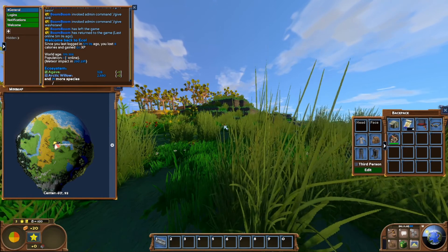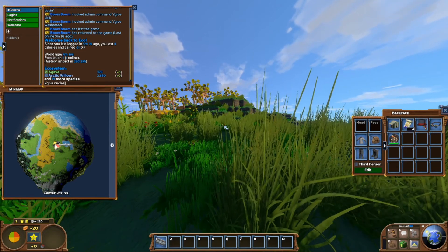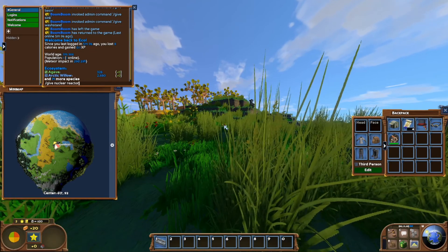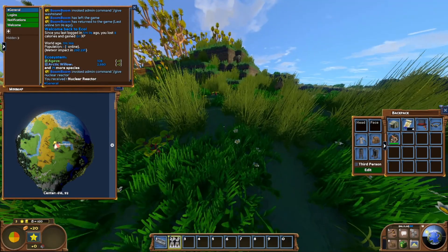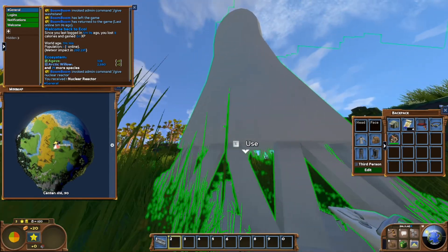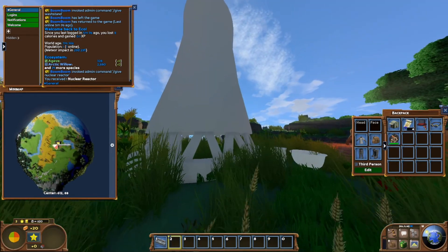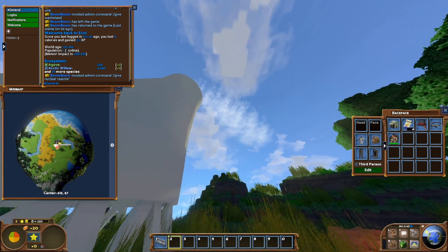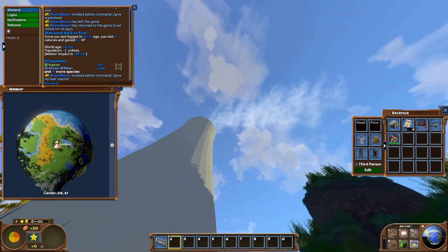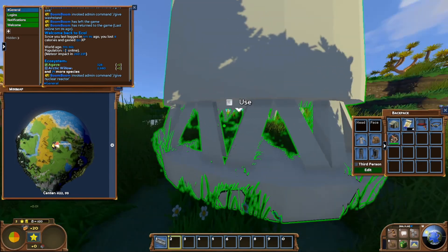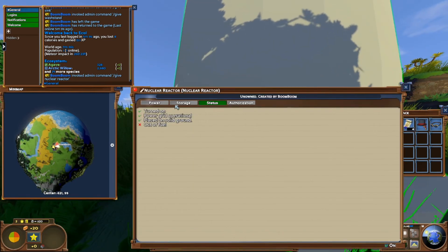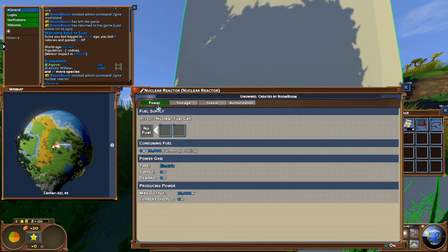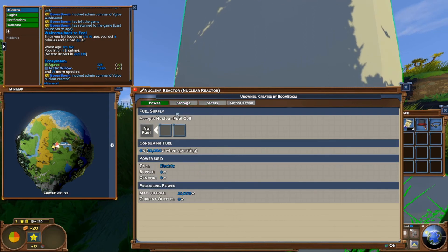The next thing we're going to check is we're going to give nuclear reactor. There we go, we just received our new modded item which is a nuclear reactor. The modded creator has included some particle effects which makes it look very nice. And we can go in and check out what is inside of our nuclear reactor.